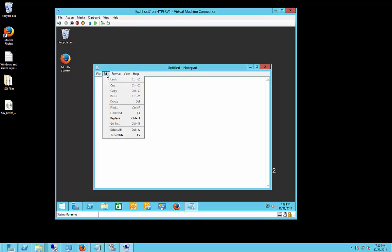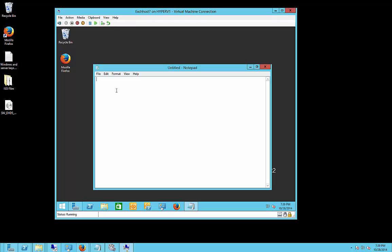Now if you go to edit, you'll see paste is missing. So what you got to do is click where you want to paste it in and go up to clipboard and choose type clipboard text. And there it is.